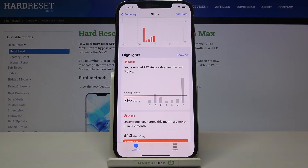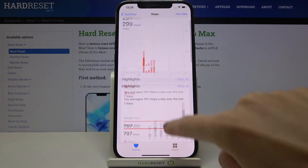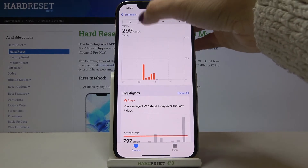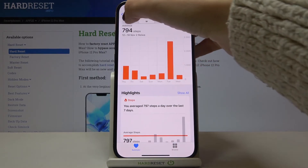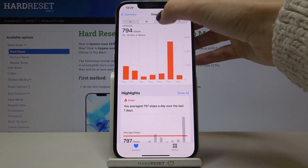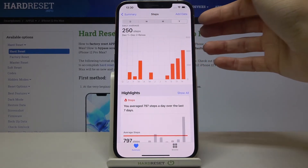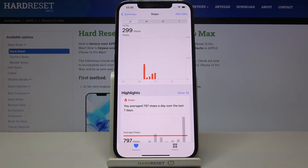All you need to do to check your daily steps is to open the Health app, and here it is. You can also change the layout from daily to weekly, monthly, and yearly — it's up to you.